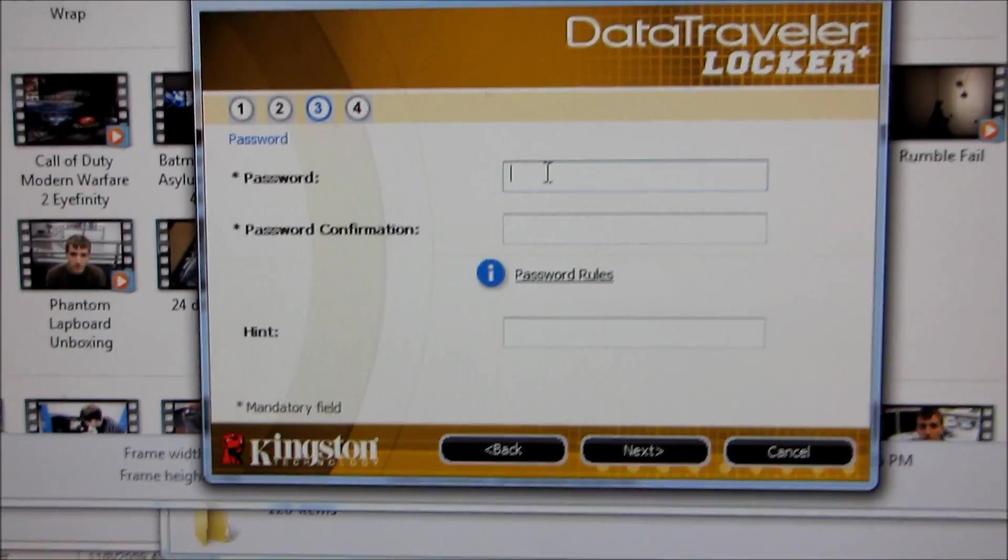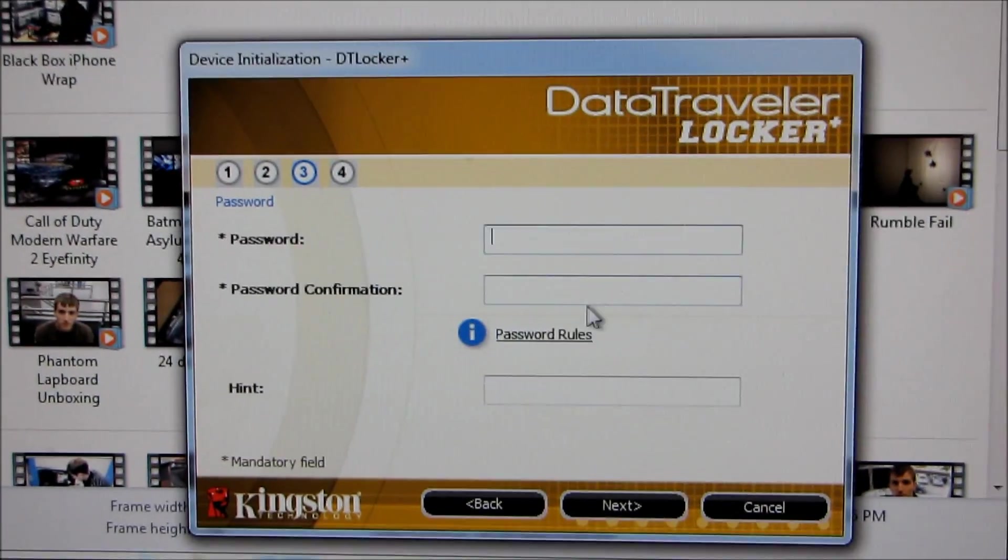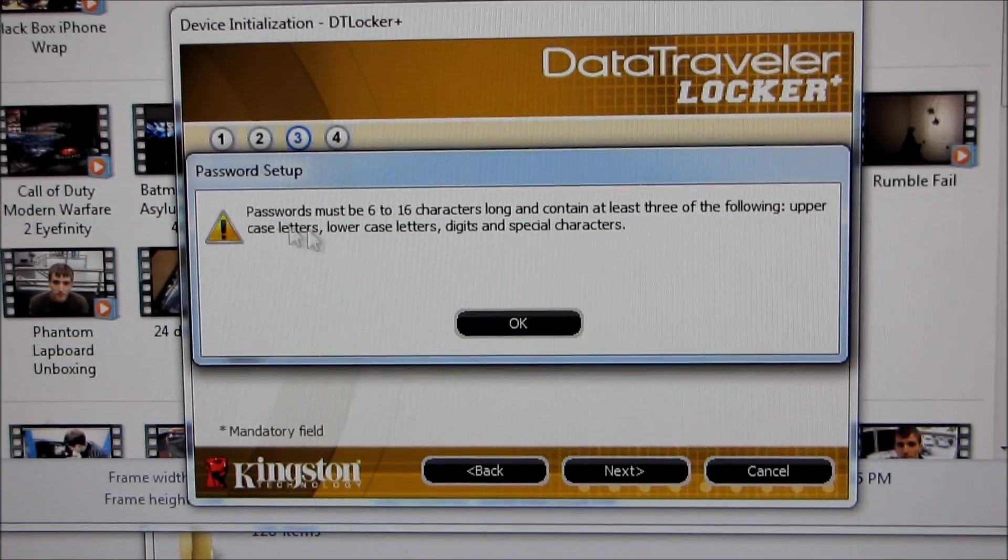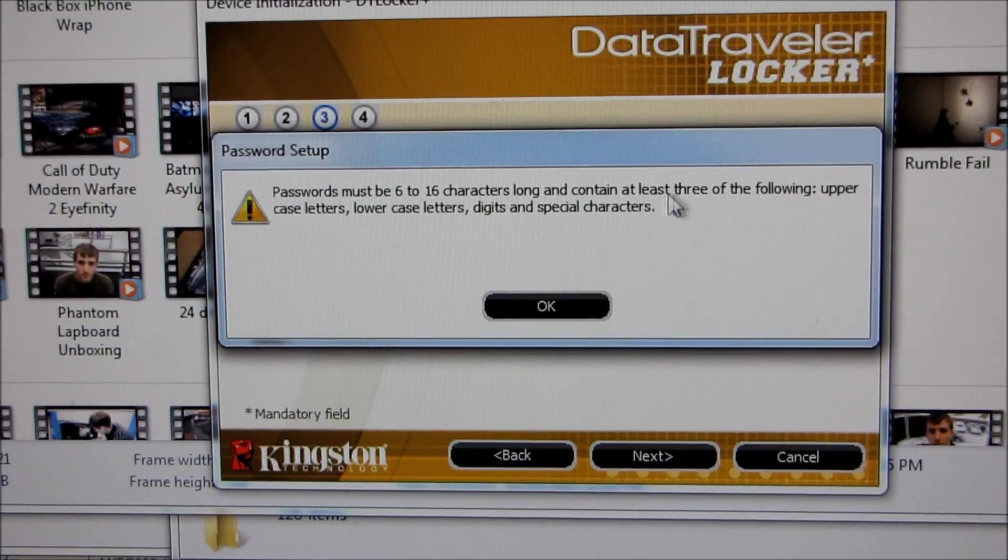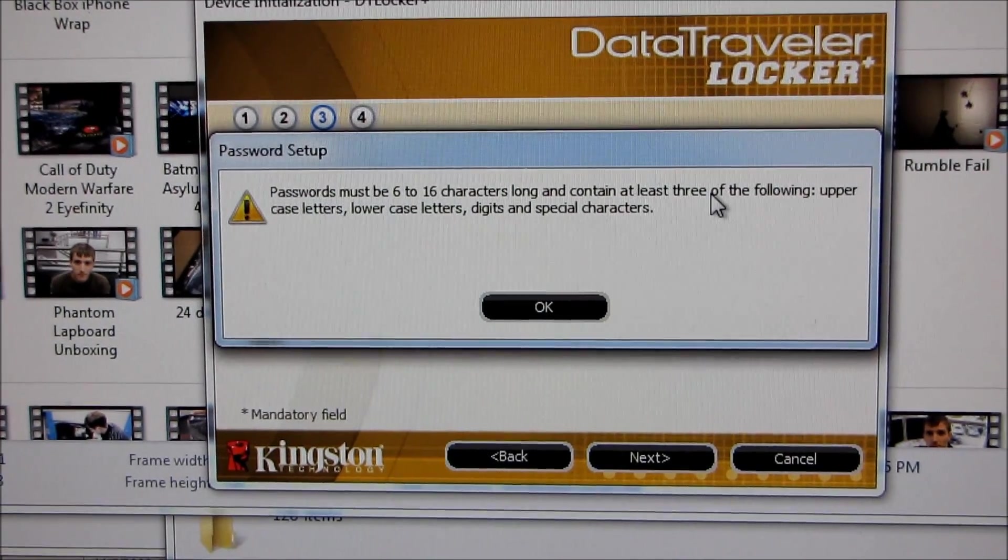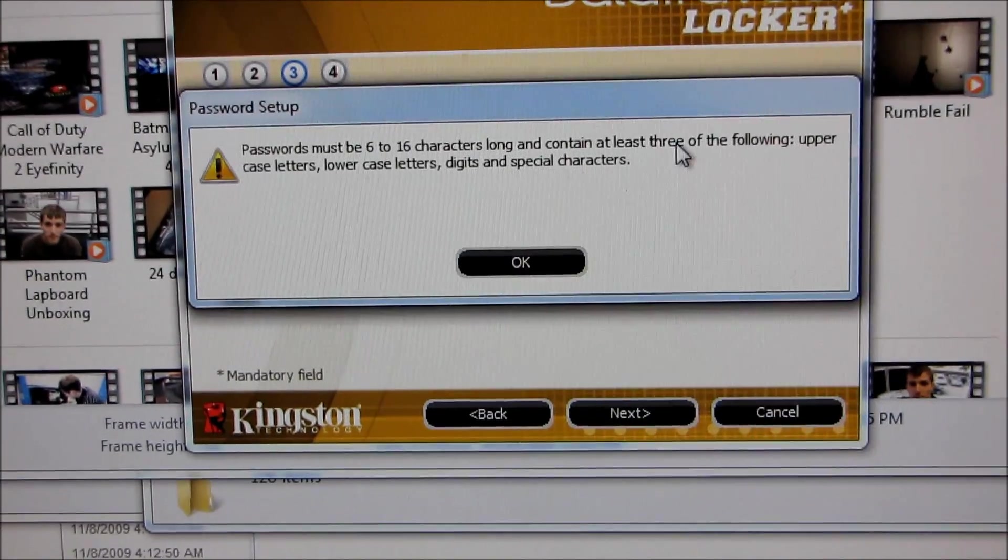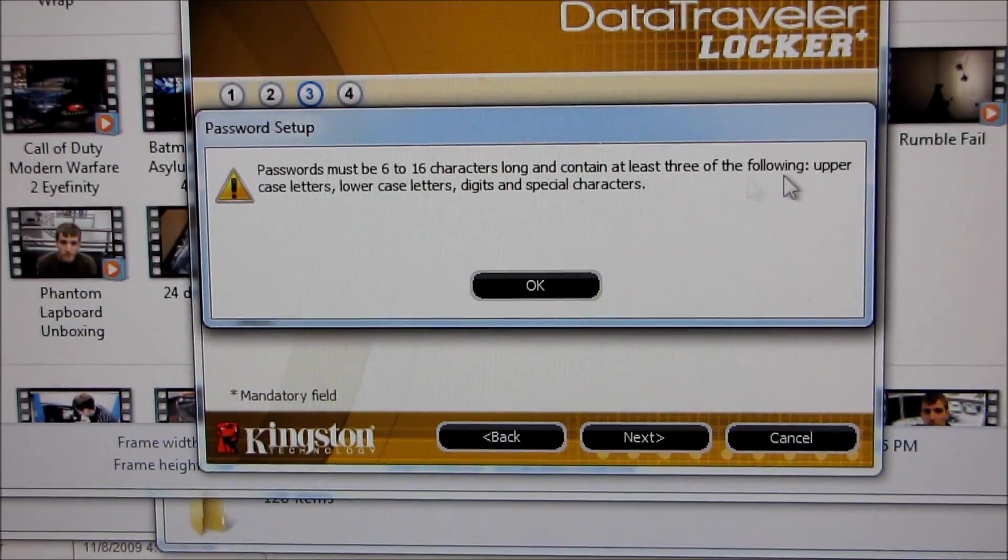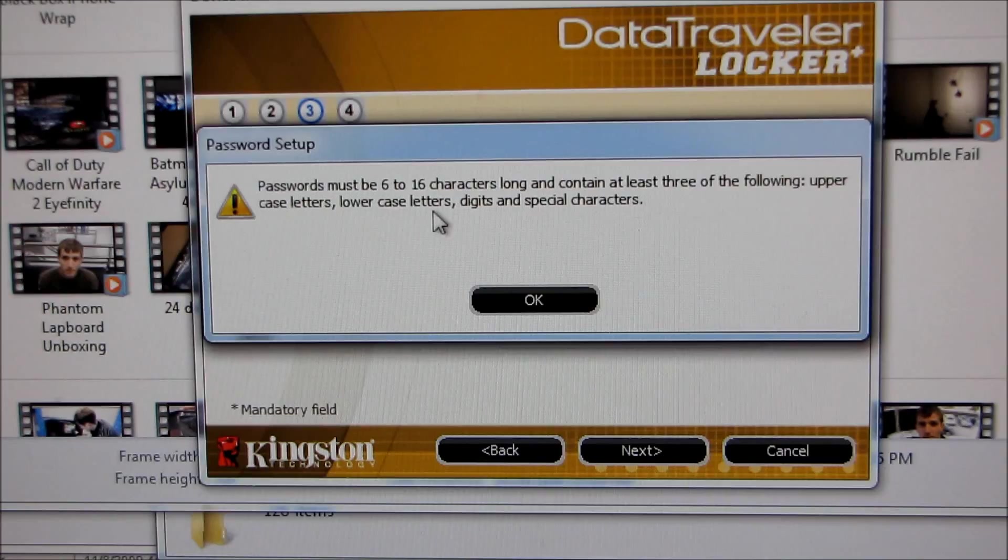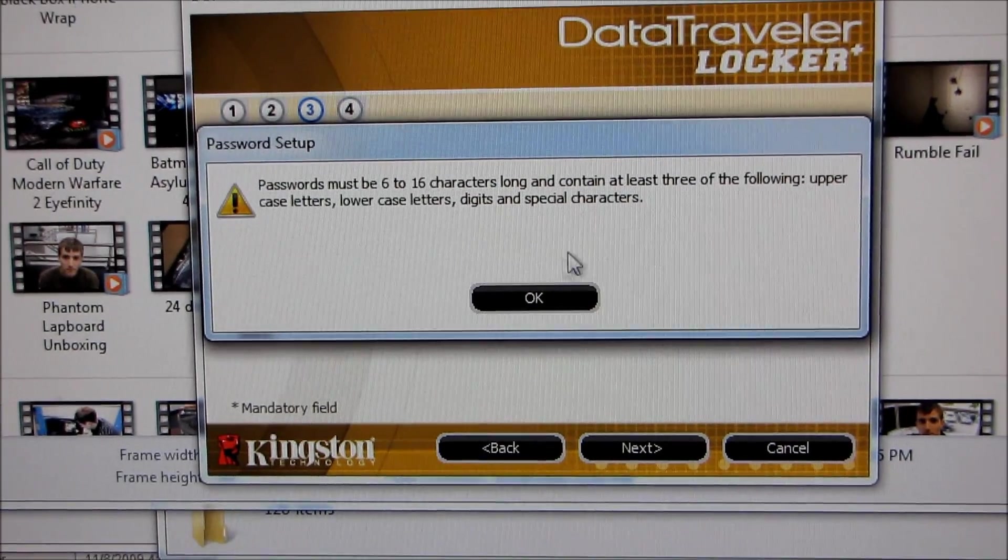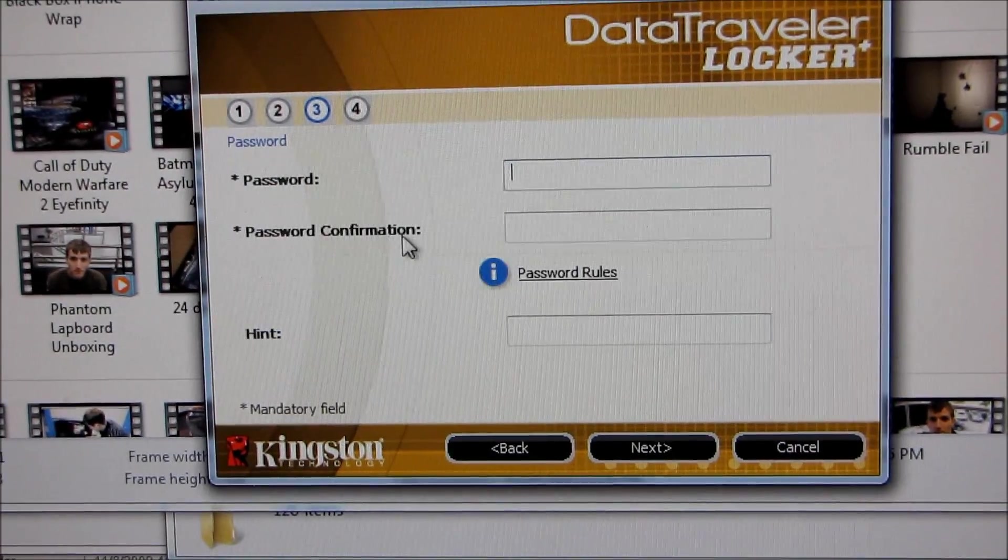Okay, and then I put in a password. So here we can see the password rules: 6 to 16 characters long and contain at least three of the following: uppercase, lowercase, digits, and special characters.